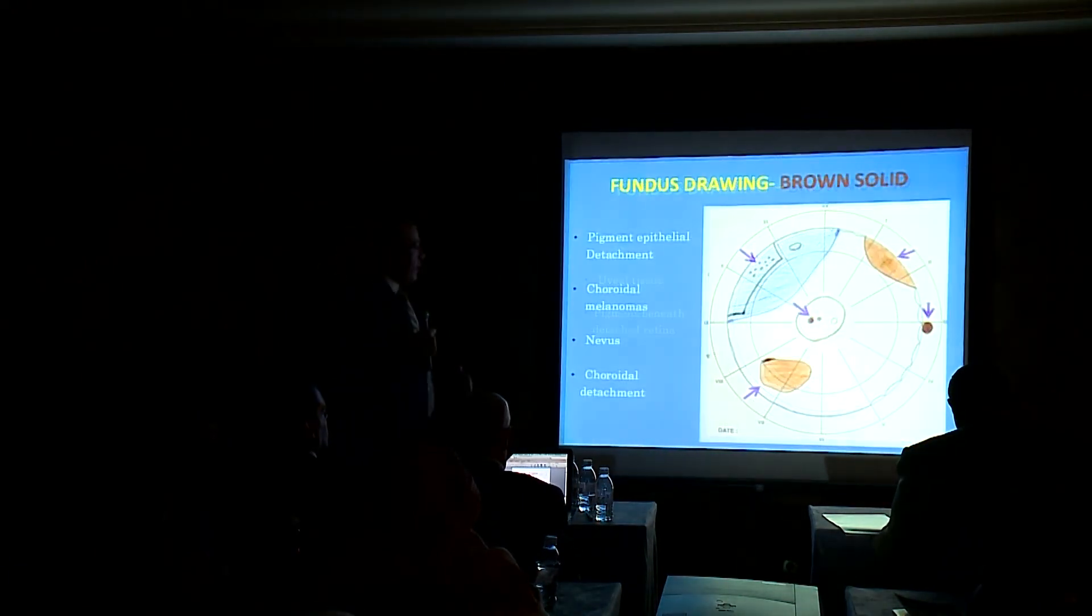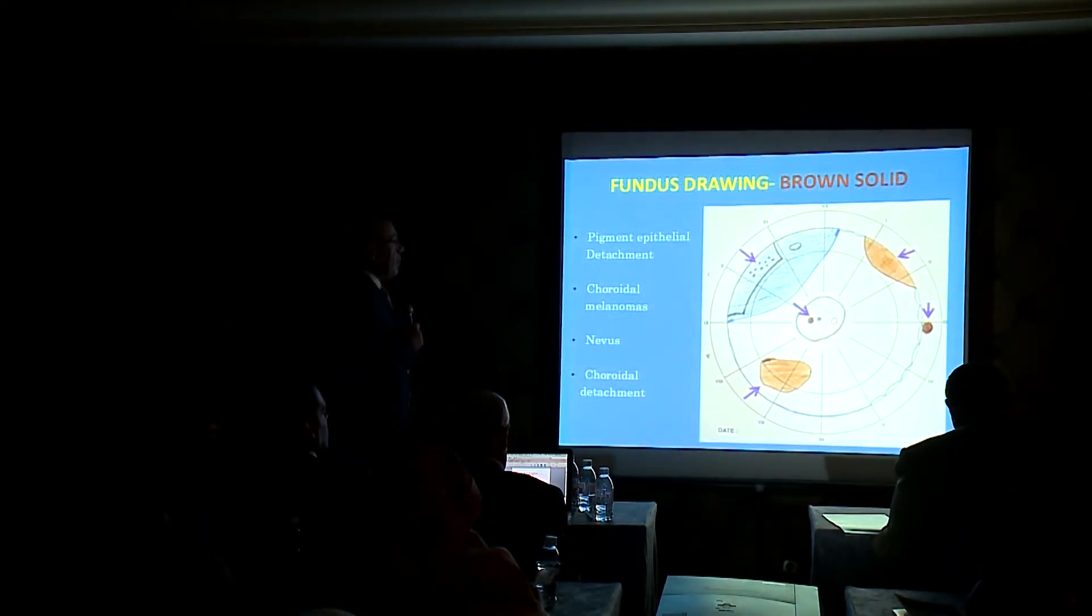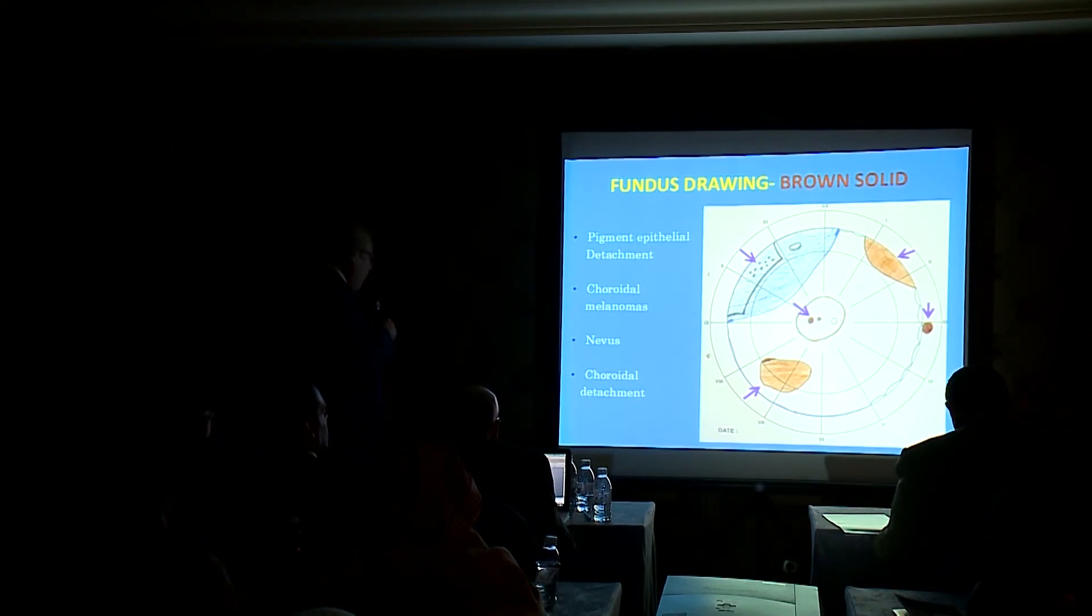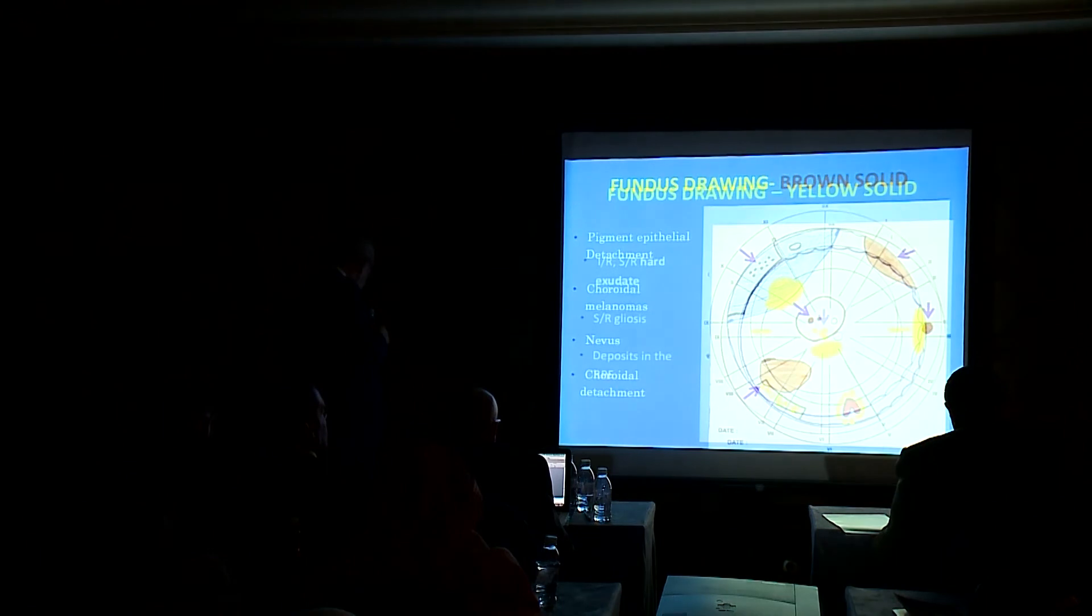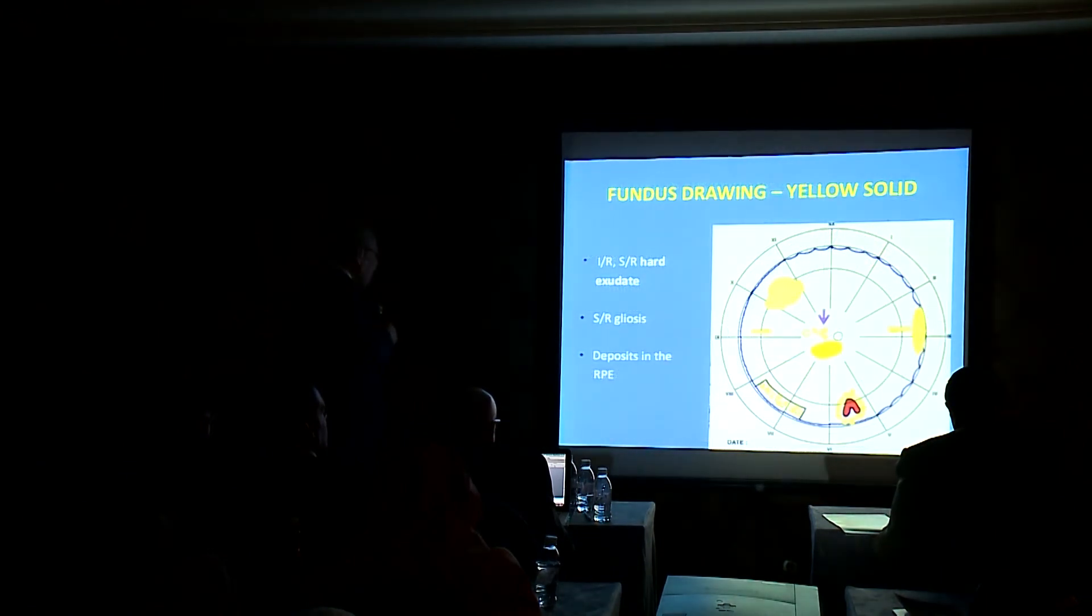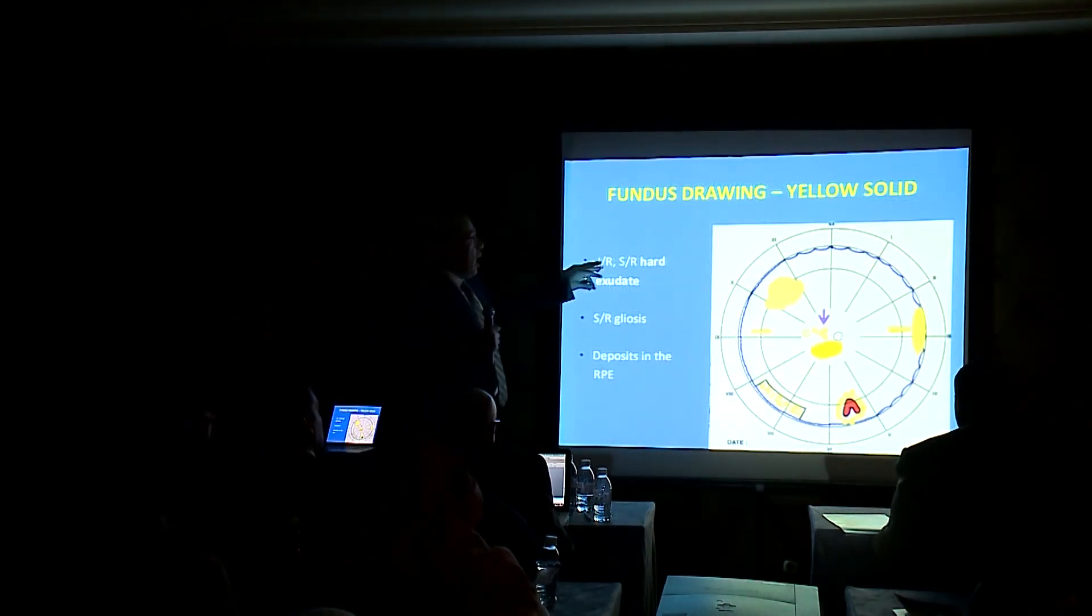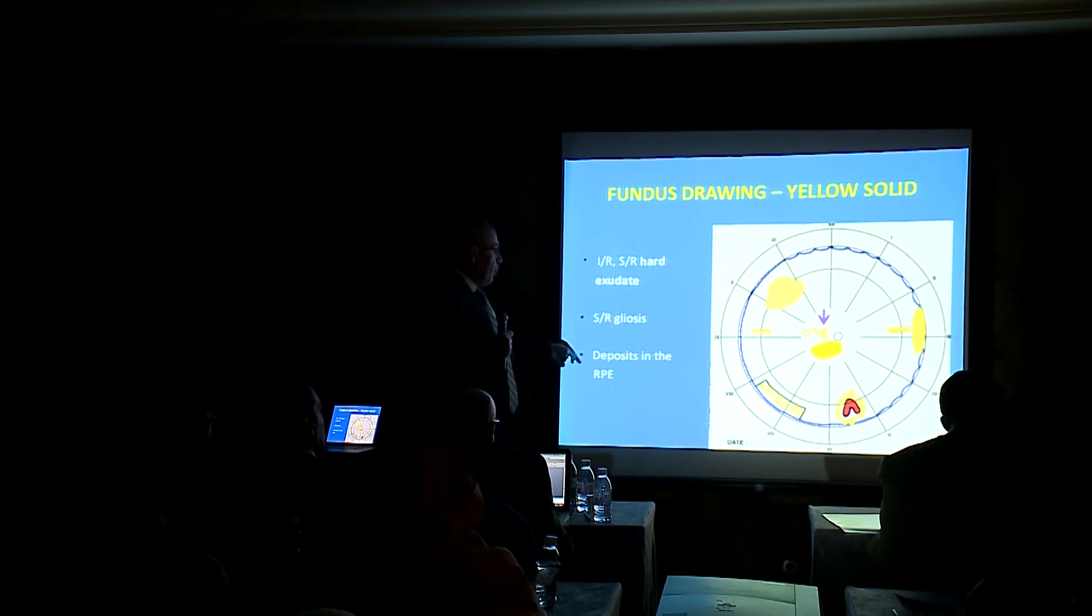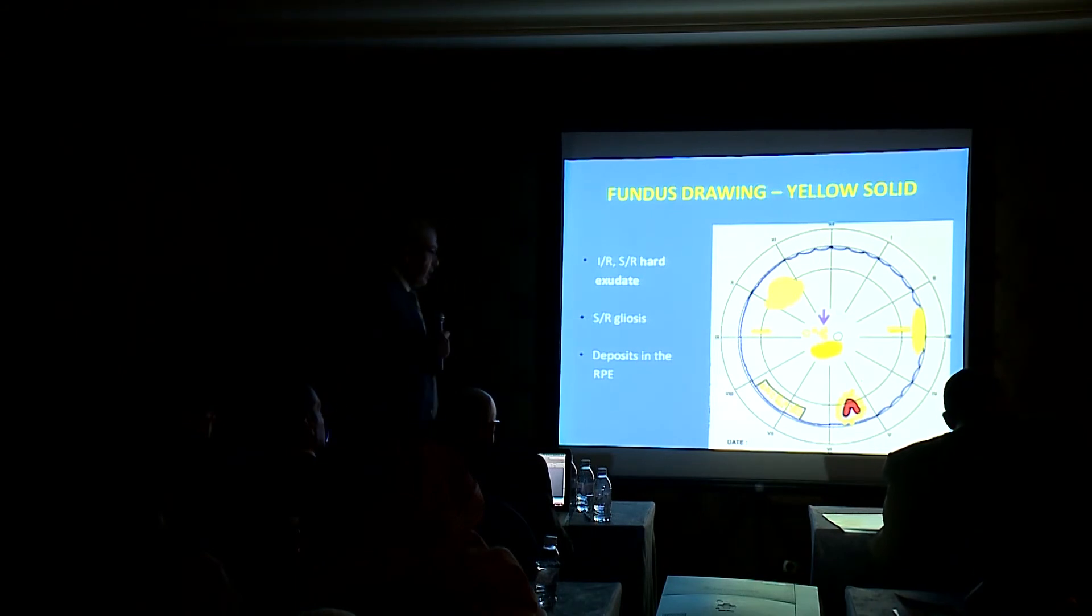Brown solid: pigment epithelial detachment. Yellow solid: hard exudates, gliosis, deposits in the retinal pigment epithelium.